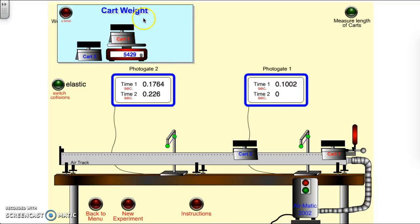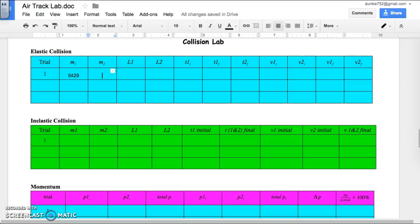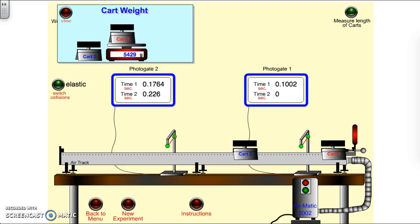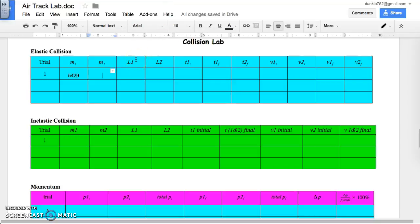I put cart 1 on top, I get 5,429 grams. Normally I would convert that to kilograms, but most people forget to do that. So I'm just going to leave everything in grams. It just means we're going to get very big numbers at the end, but they'll still be valid — in centimeters and grams instead of meters and kilograms. So now I have cart 2 on there: 6,813.